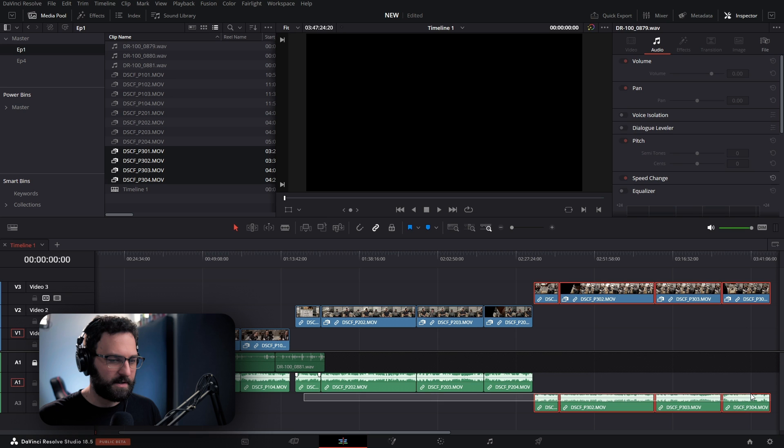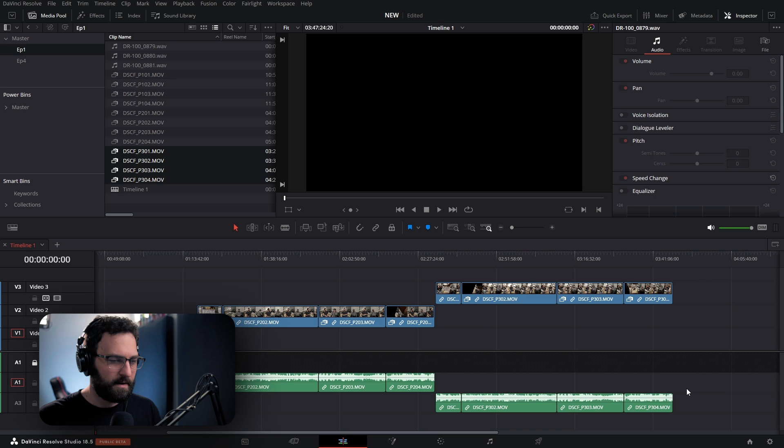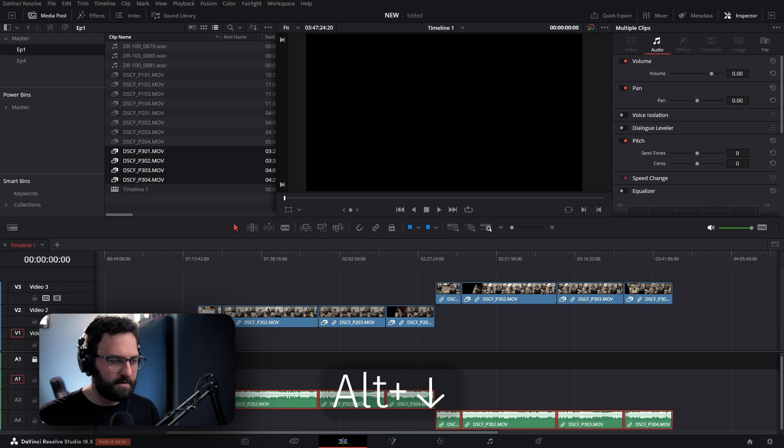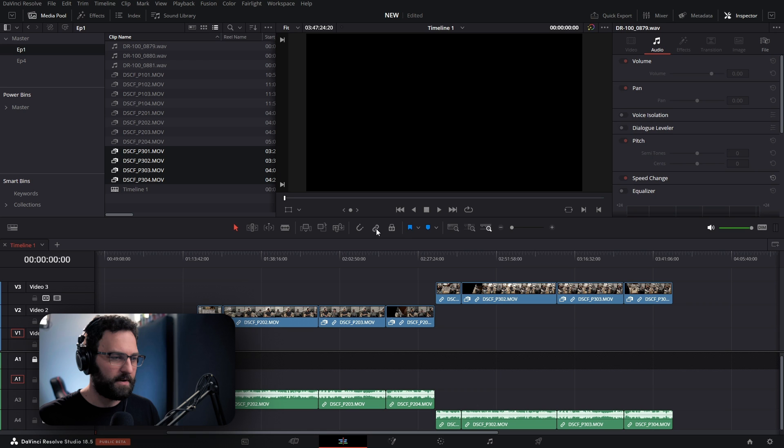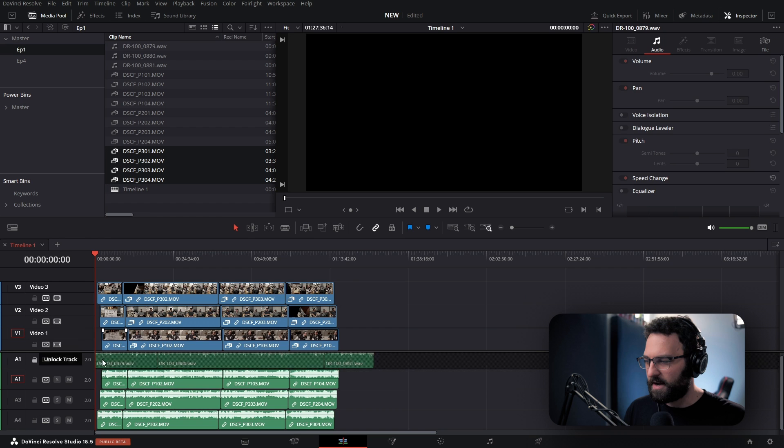I'm definitely going to have to shift these. So I'm going to unlink the link selection, and now I can highlight all of these pieces of audio and press Alt-Down — that's going to move them all down a layer. I can reselect link selection so that when I highlight everything, it highlights both video and audio. So now I can click and drag. Now I can unlock this.